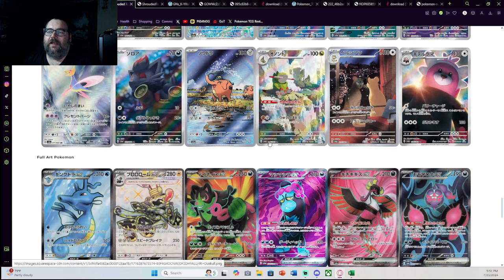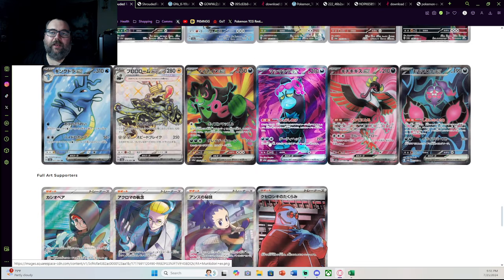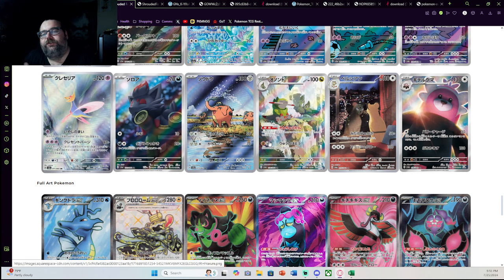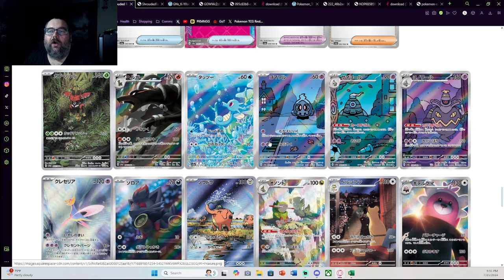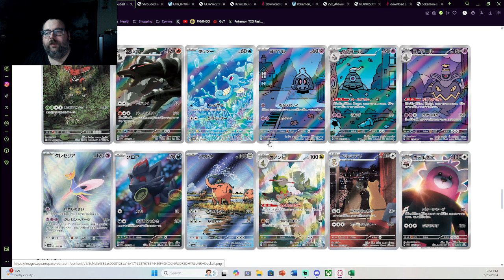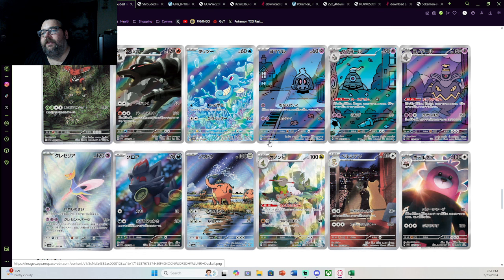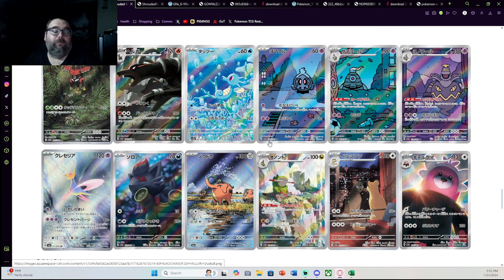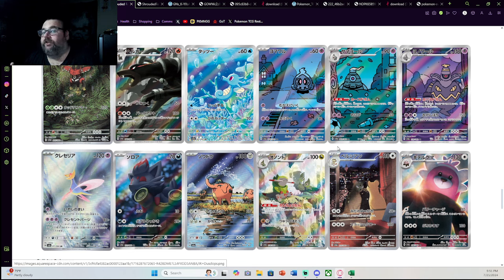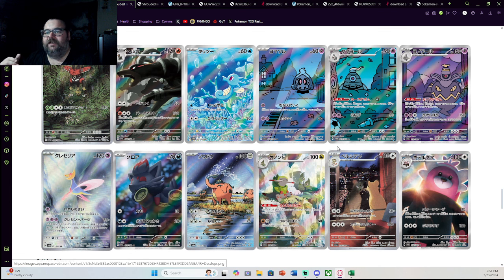With that being said guys, I am going to go ahead and call an end to this video. Let me know down in the comments below what you think about this set. Is it a set you're excited for? Are you going to pass on it? Are you just going to buy a few packs here and there, but buy mostly singles? What do you think? And also let me know what is your favorite card from this set? What is the card you're hoping to get the most from this set? I'm going to assume for most of you, it's going to be one of these 12, because I think these are the 12 best cards in the set.